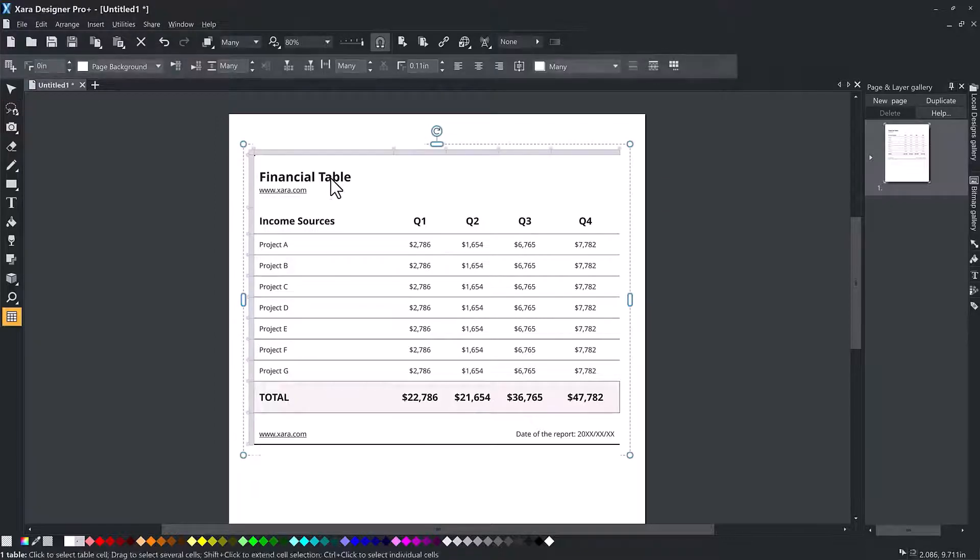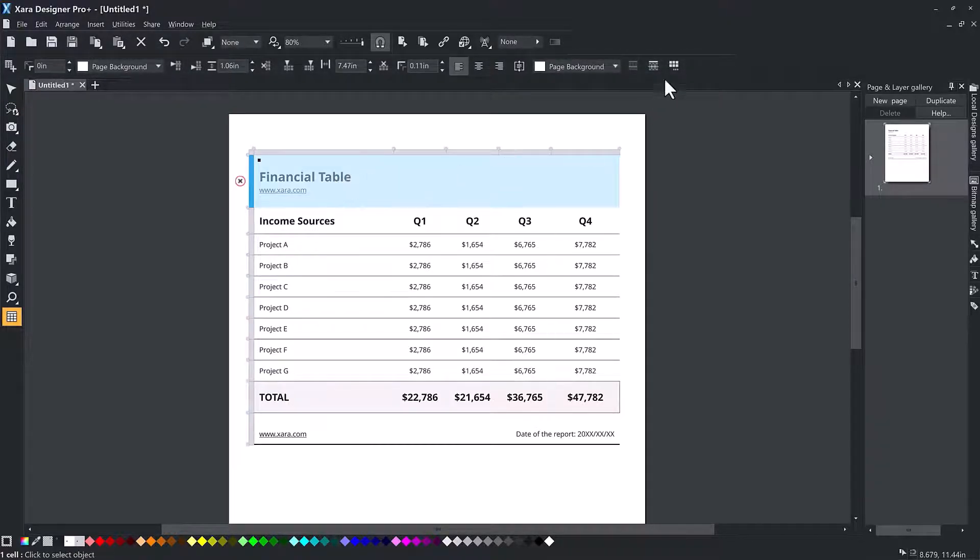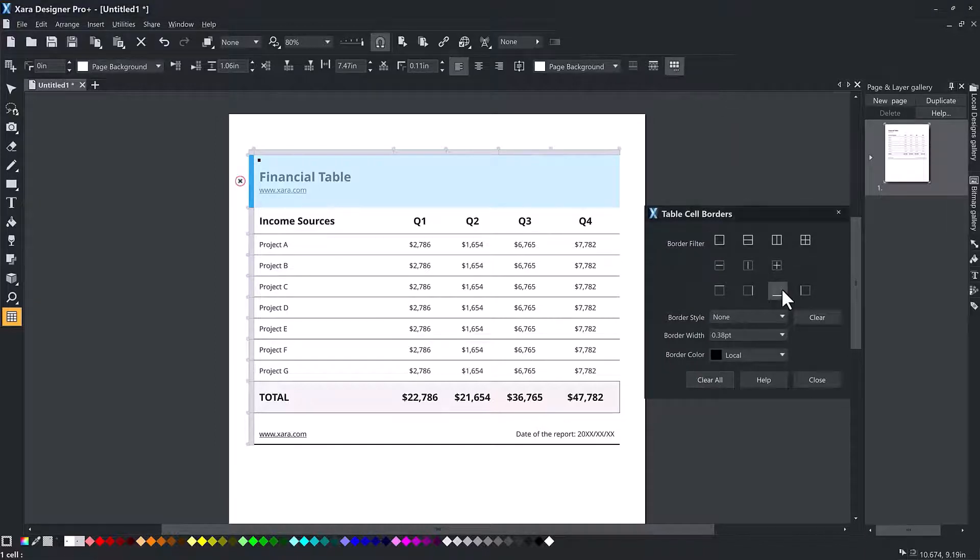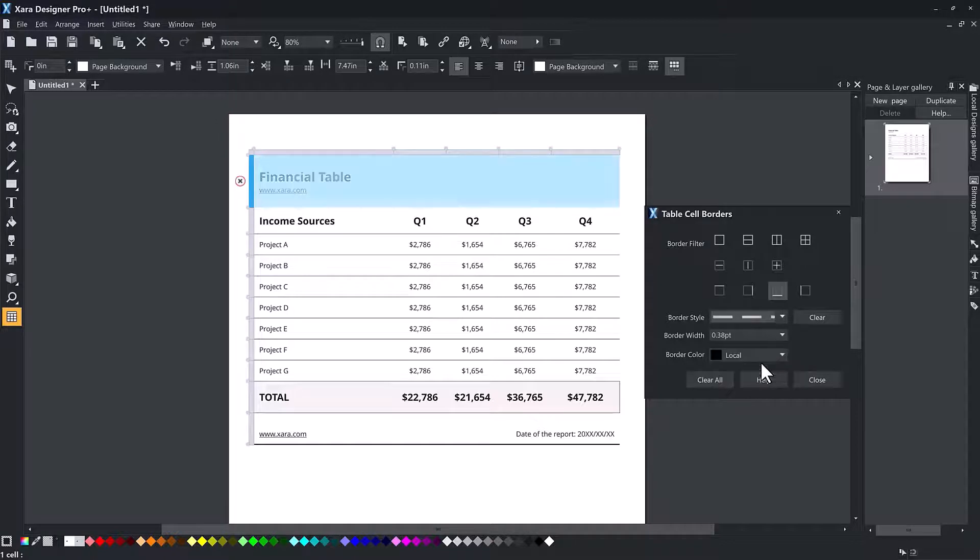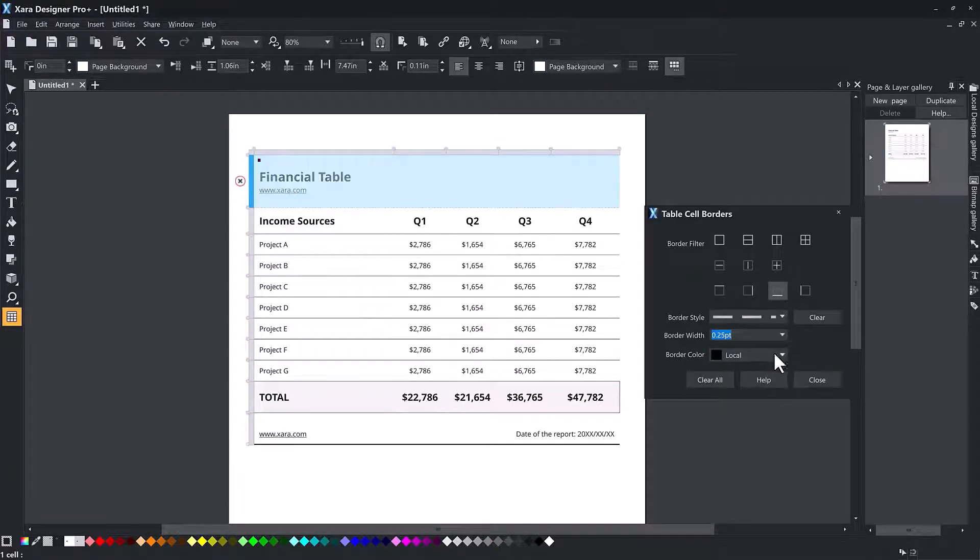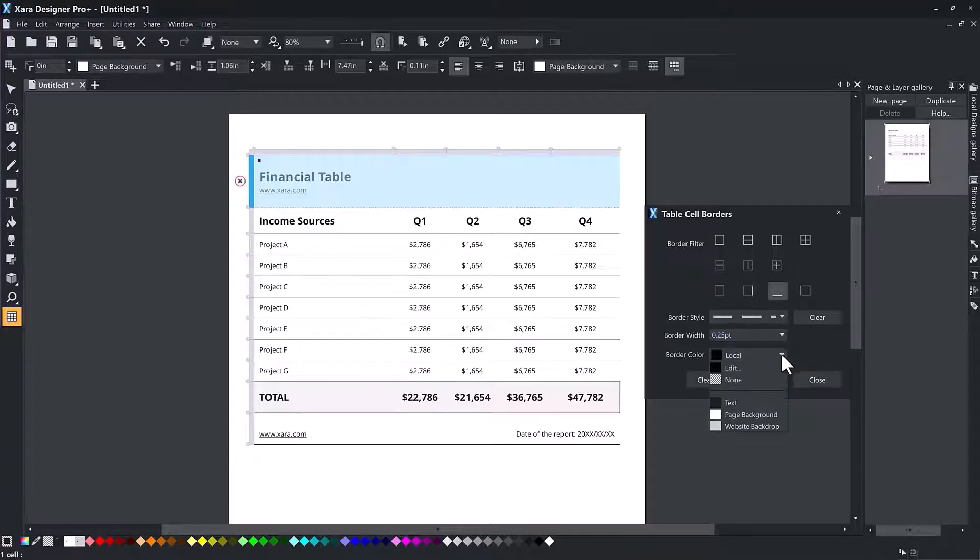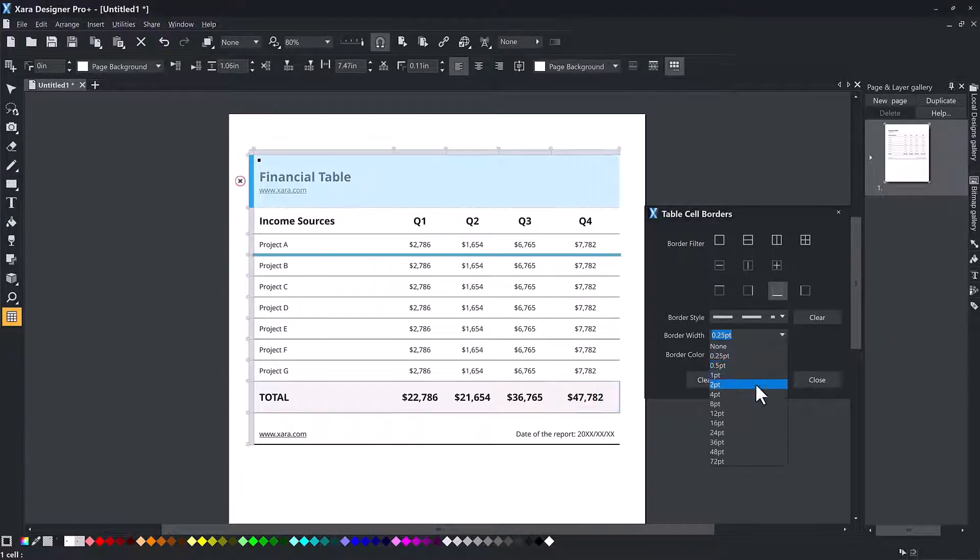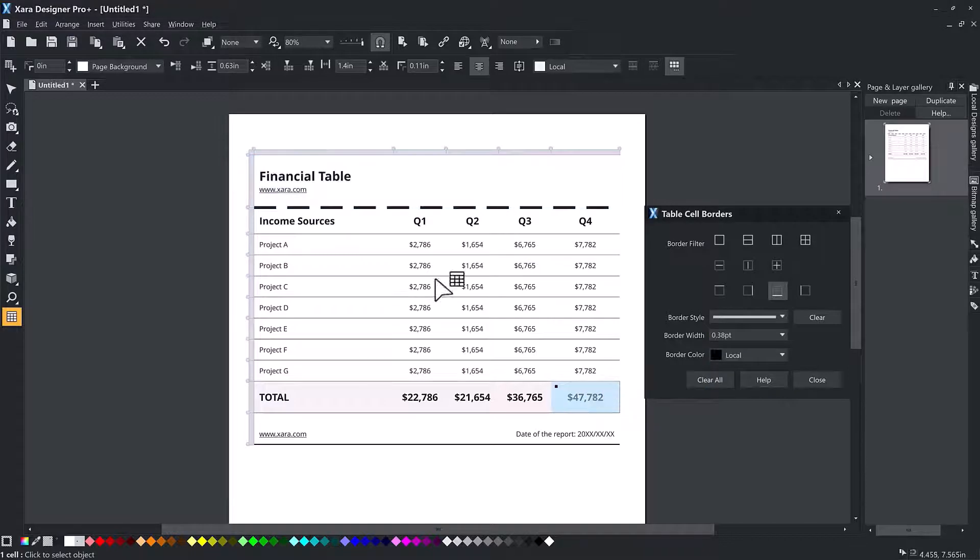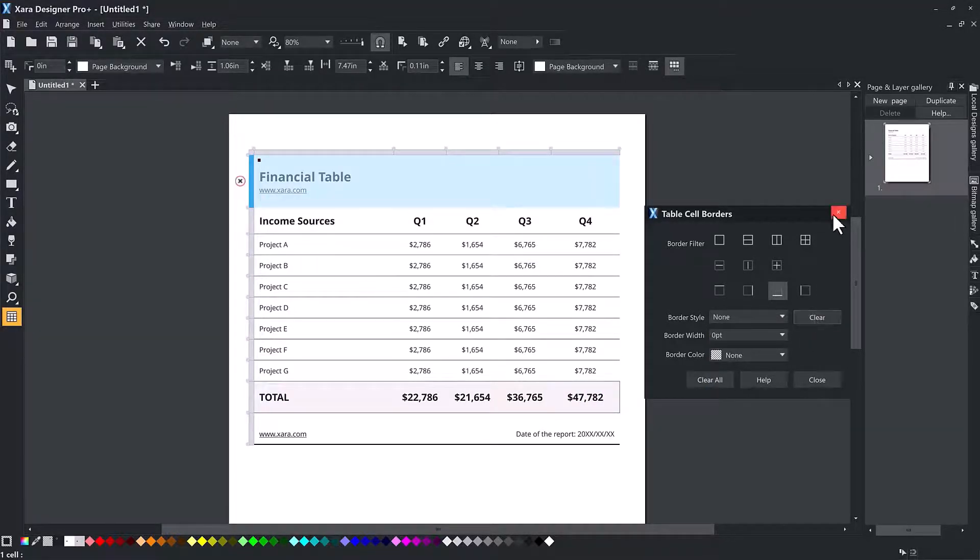If you have a lot of different border colors, styles and widths in your table, you may have to perform several border changing operations on different cell selections with different border filters, but every possible combination of borders on a table is possible. When you've made your selection, simply click close.